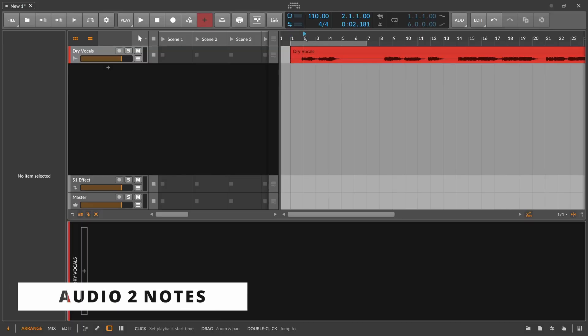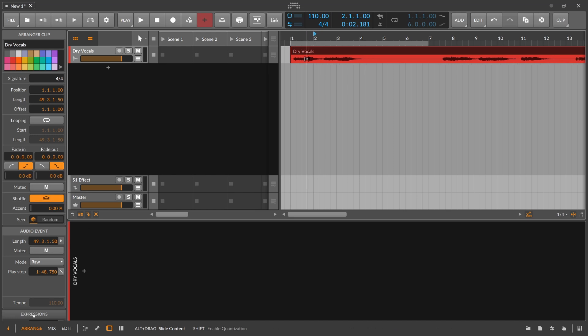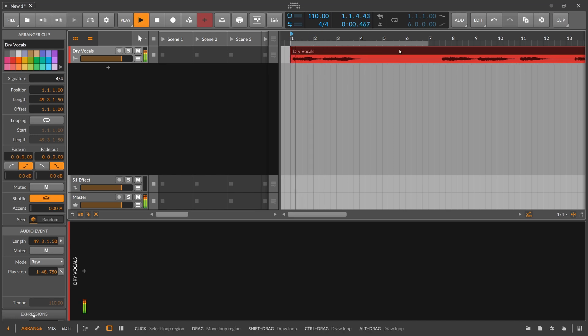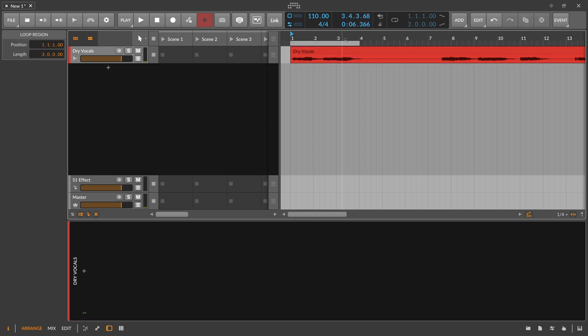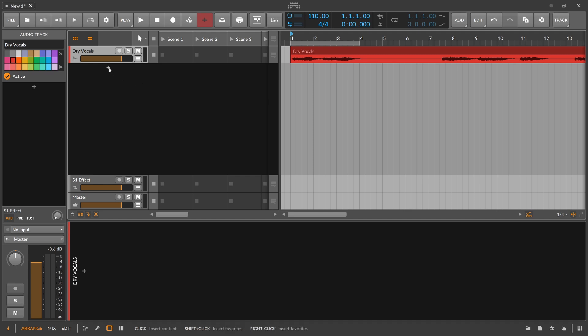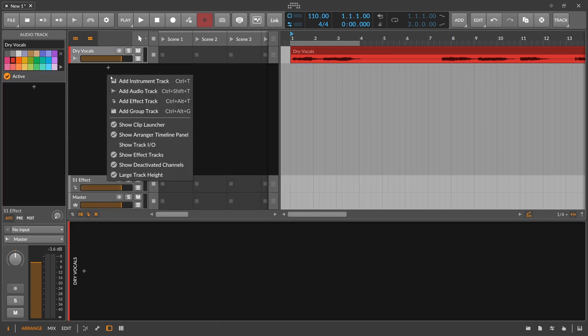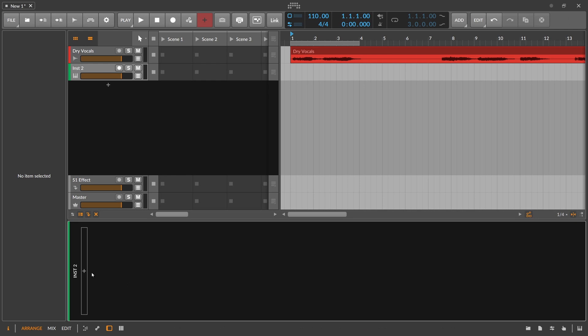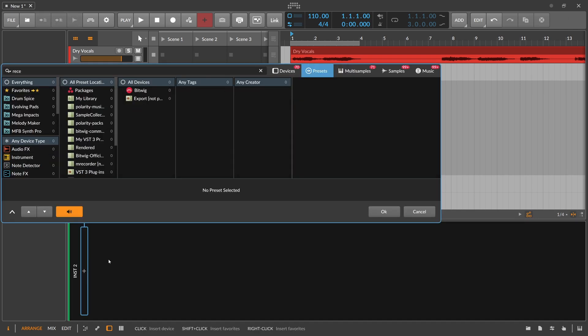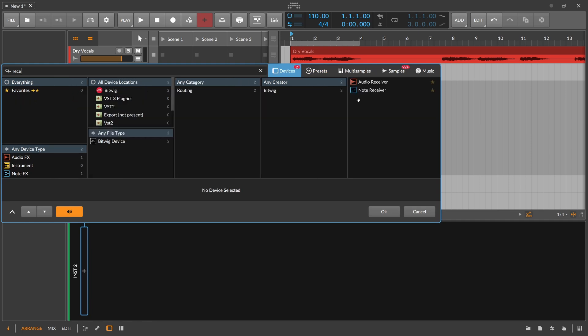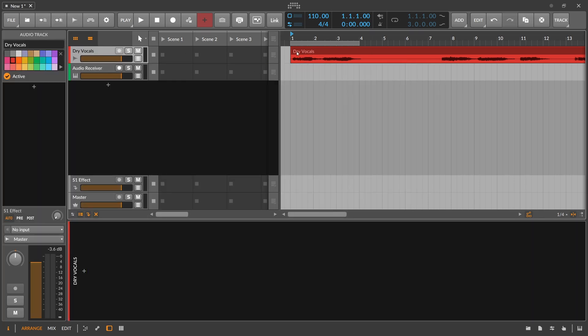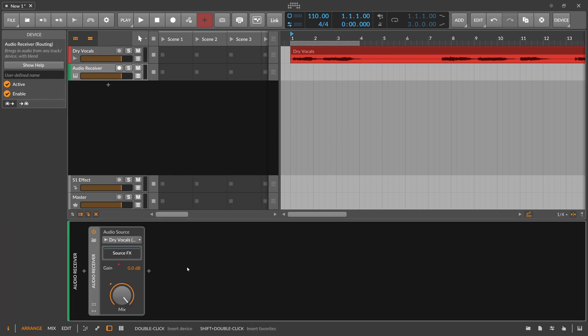So we have an audio track here with some random generic vocal. We want to convert this to some notes in the editor. We create a new instrument track and we need an audio receiver to get the sound from the vocal track into the second track. Let's just use the pre-source.